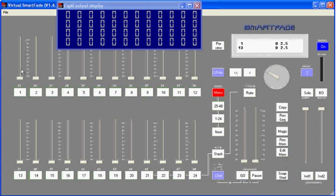That function works similarly to the channel matching that we saw earlier. So 12 pages of memories means that on a 24 slider SmartFade I'll have 288 memories available, and on the larger 48 channel SmartFade I will have 576 memories available. Enough to run most productions.